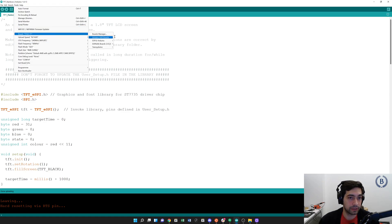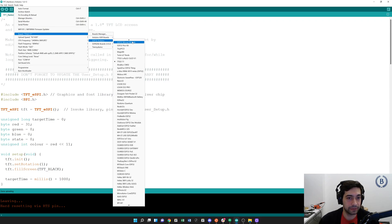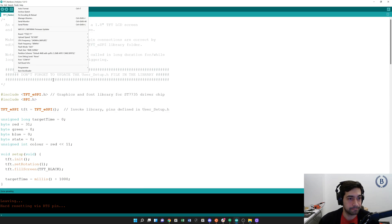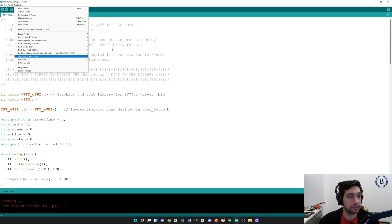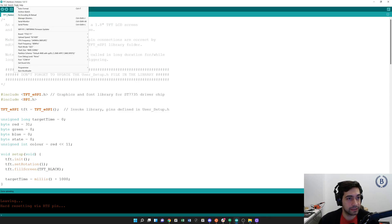Then when we go to Tools and Boards, we will see ESP32 Arduino. We will be selecting the TTGO T1 because that is the board that we have. The rest of these settings you can just leave as the default, and you'll need to select the correct port as usual.